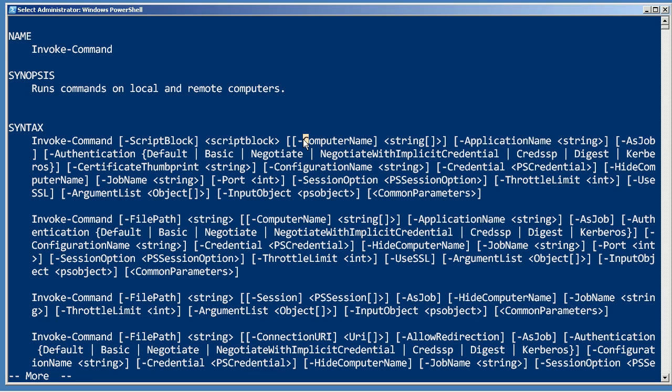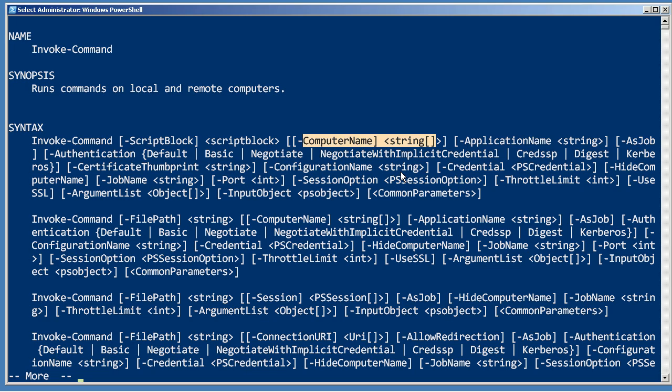You'll provide one or more computer names using any means possible. You could use parentheses to read in a list of computer names from a file or to read computer names from Active Directory. Those are the basics, and for a simple command, that's all you need to do.